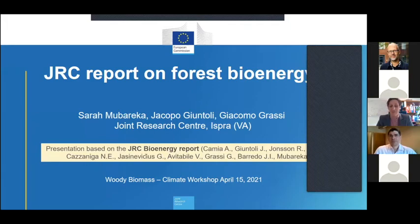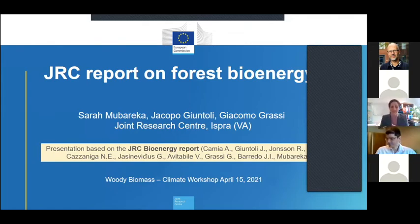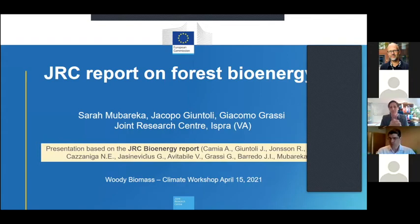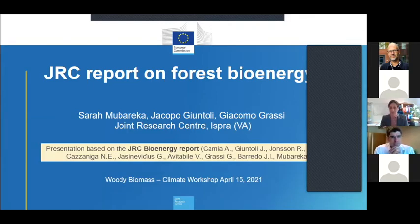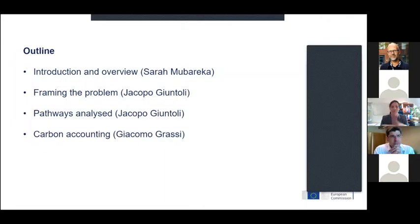I'm going to introduce the report and the context very quickly because the discussion may lead to different tangents, so I don't want to dwell on details. We're here to answer questions during the discussion period. This report was written by a multidisciplinary team — you can see the names in the yellow box. My name is Sarah.